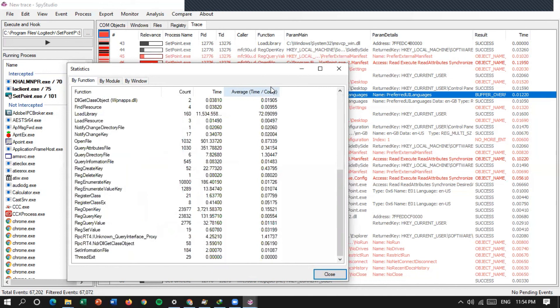Jadi sekian penjelasan dari saya mengenai analisis monitoring API menggunakan SPY Studio. Kurang lebihnya dalam penjelasan saya mohon maaf. Sekian. Wassalamualaikum warahmatullahi wabarakatuh.